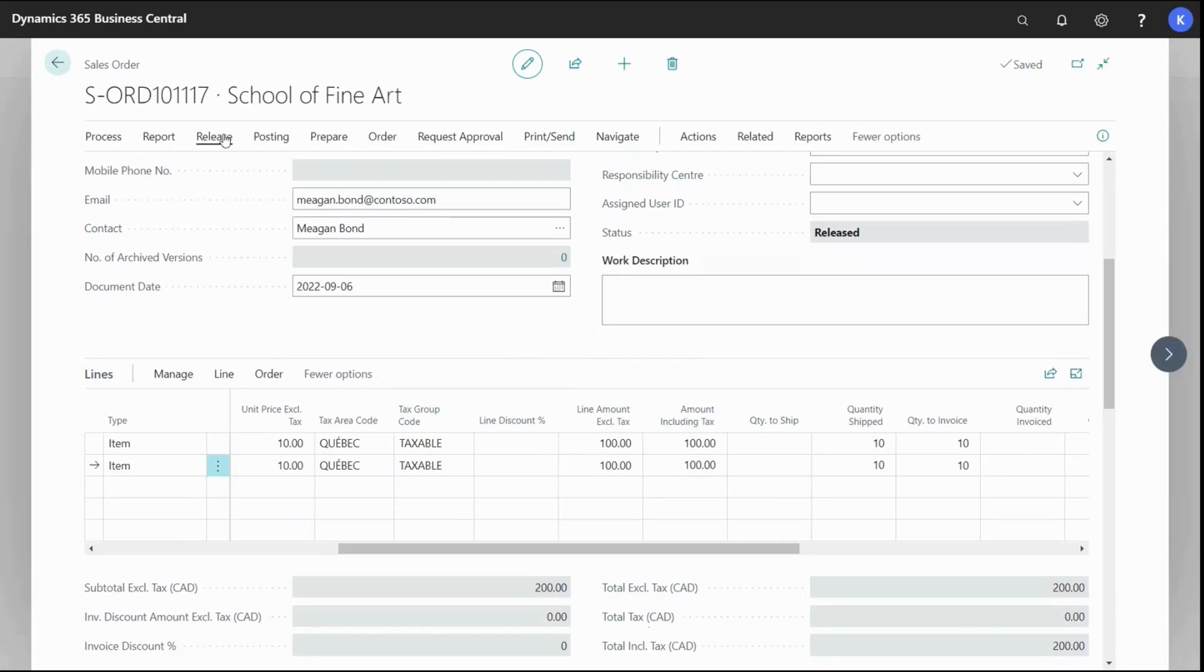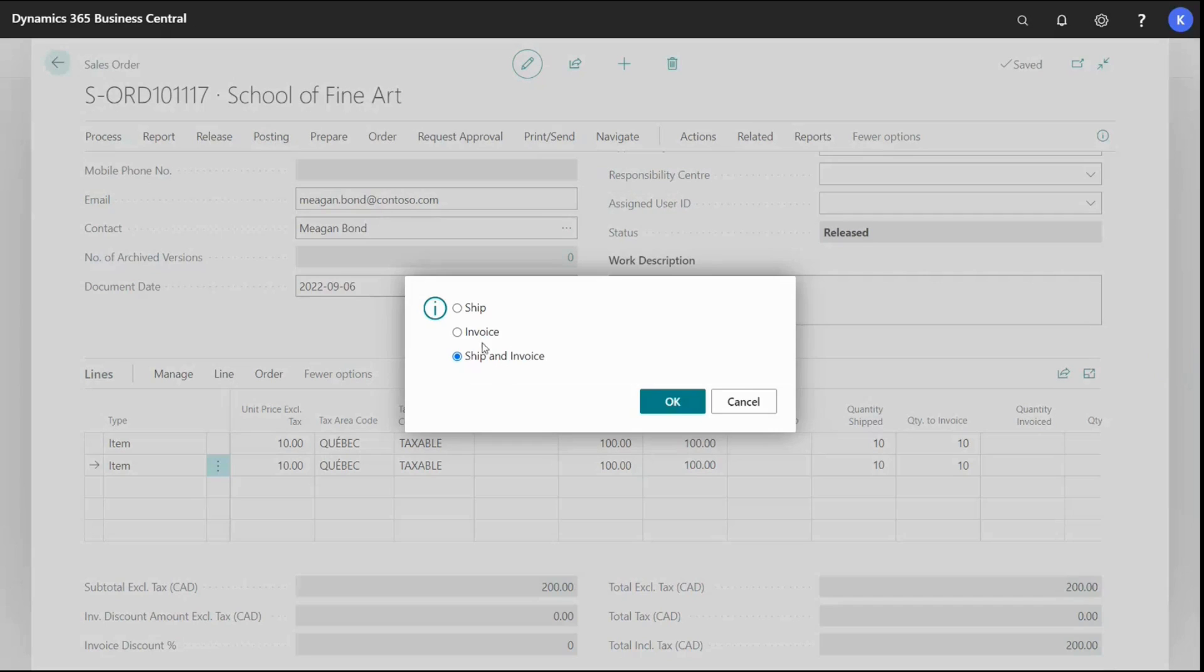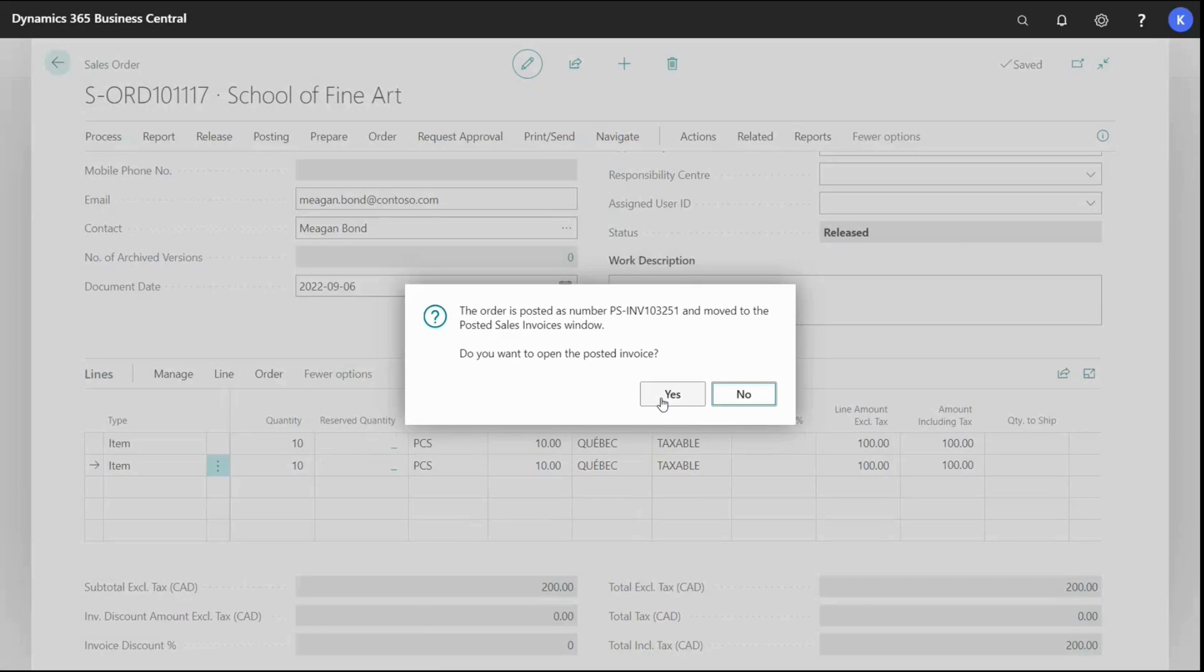So I go up to posting, post, select invoice, and click okay. And then yes.